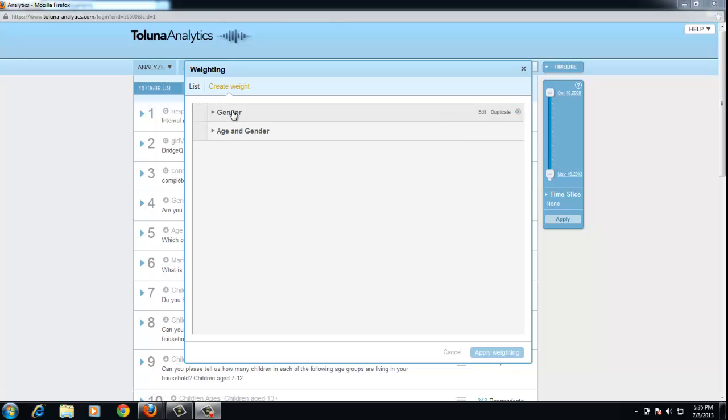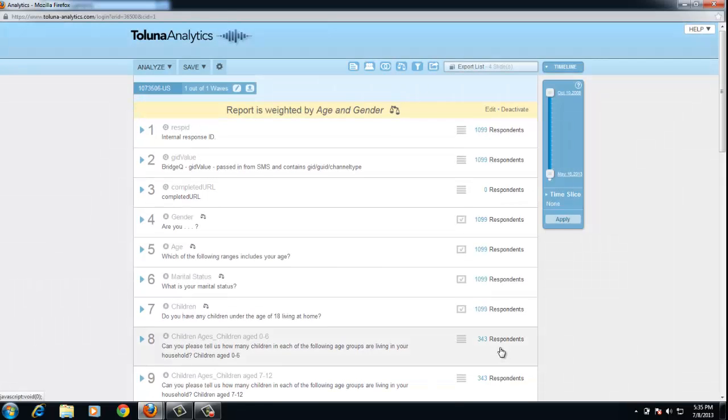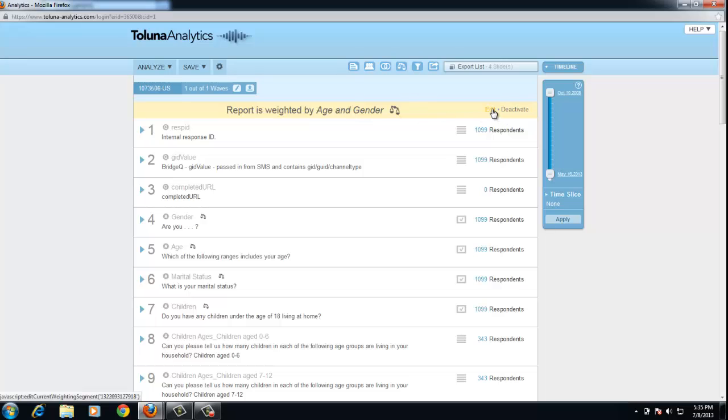Gender was already created, I just showed you how to create age and gender. I'm going to check it off, and then I can click to apply weighting. So now it's telling me that the report is activated, and I can edit or I can deactivate here as well.